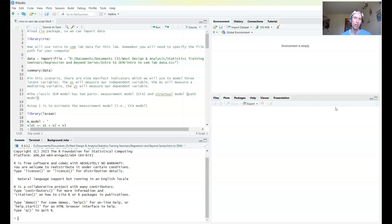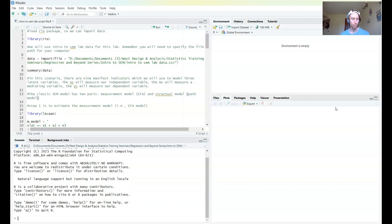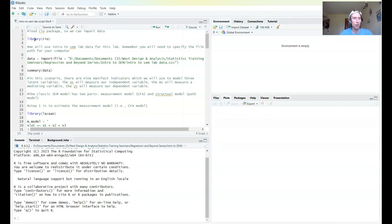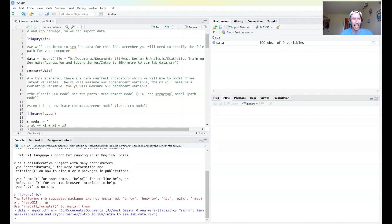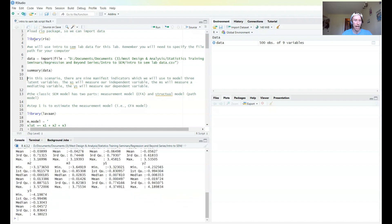Hi everyone and welcome back to the regression and beyond series. In this video I'm going to be introducing and running through what is often called the classic structural equation model. As before, the script file and data I'm going to be running through are linked below if you want to run through this yourself. Starting out, a lot of the basic things are no different than we've done before — just importing the data and having a look at it.